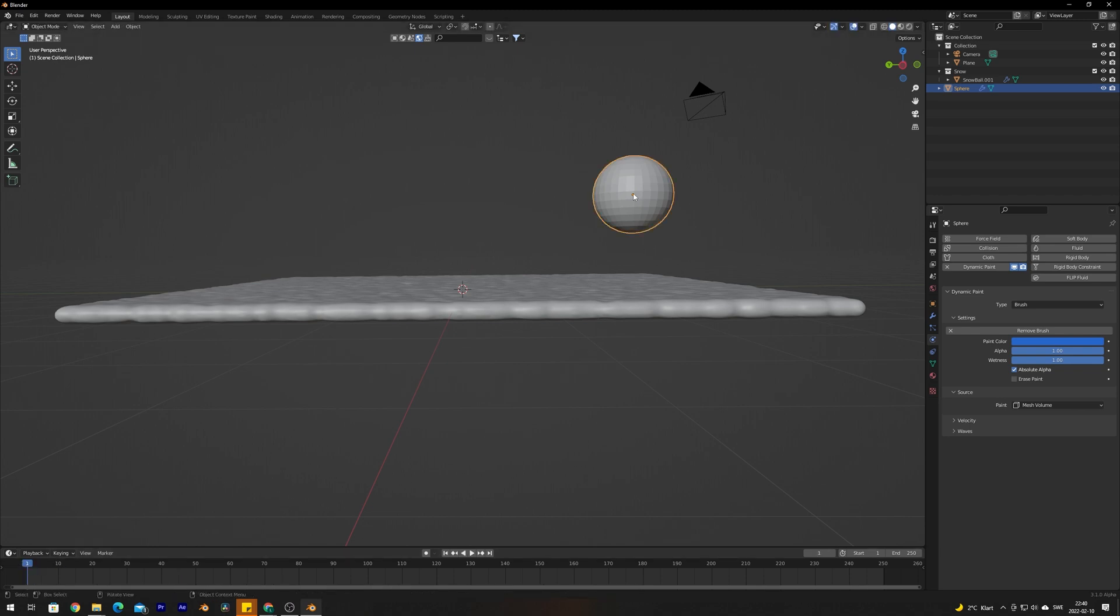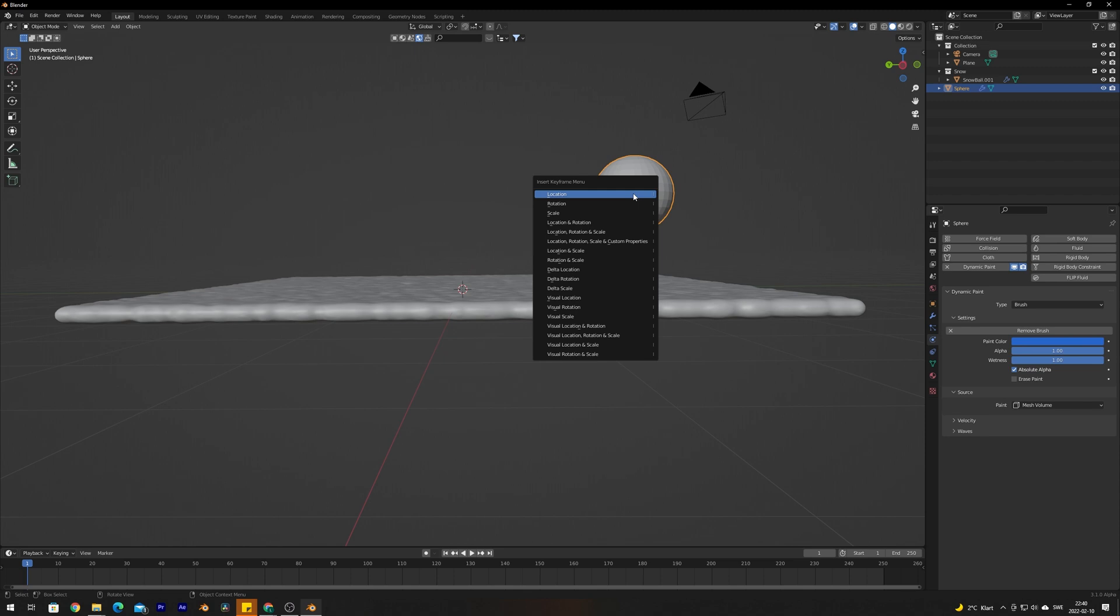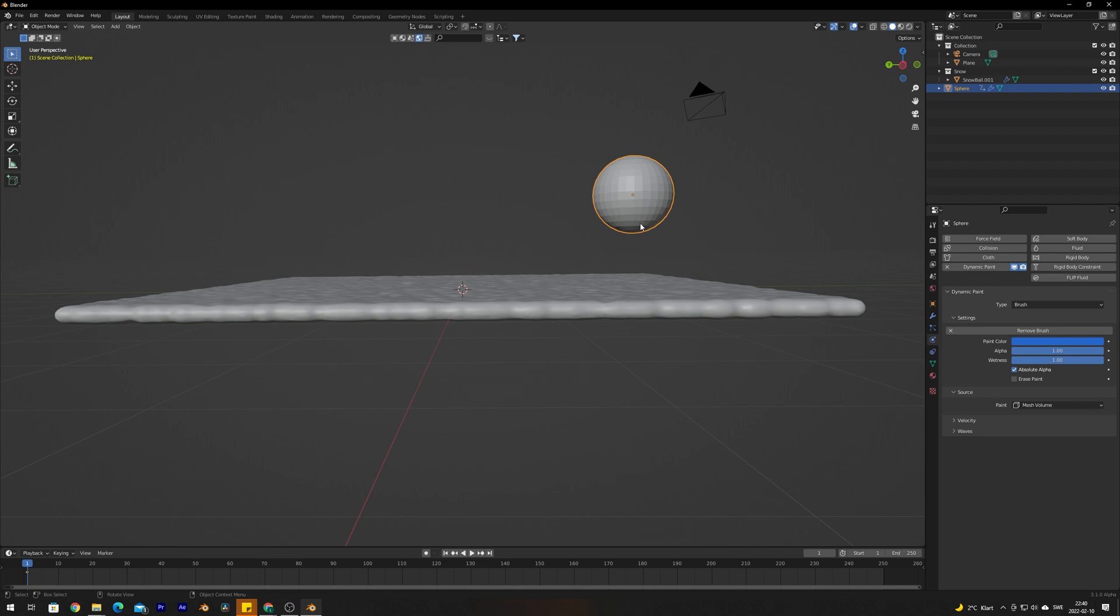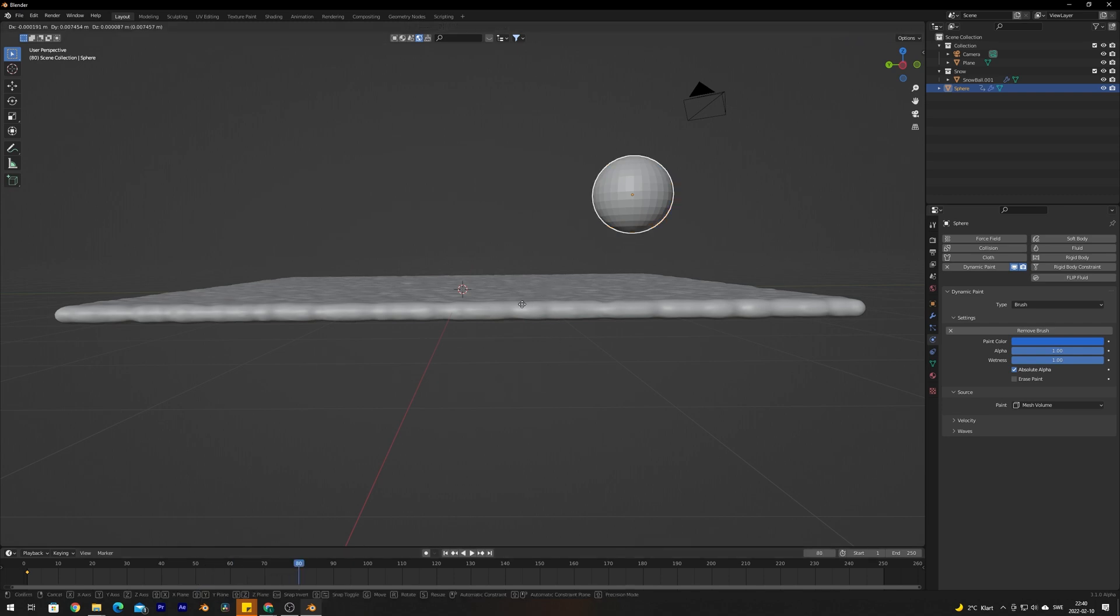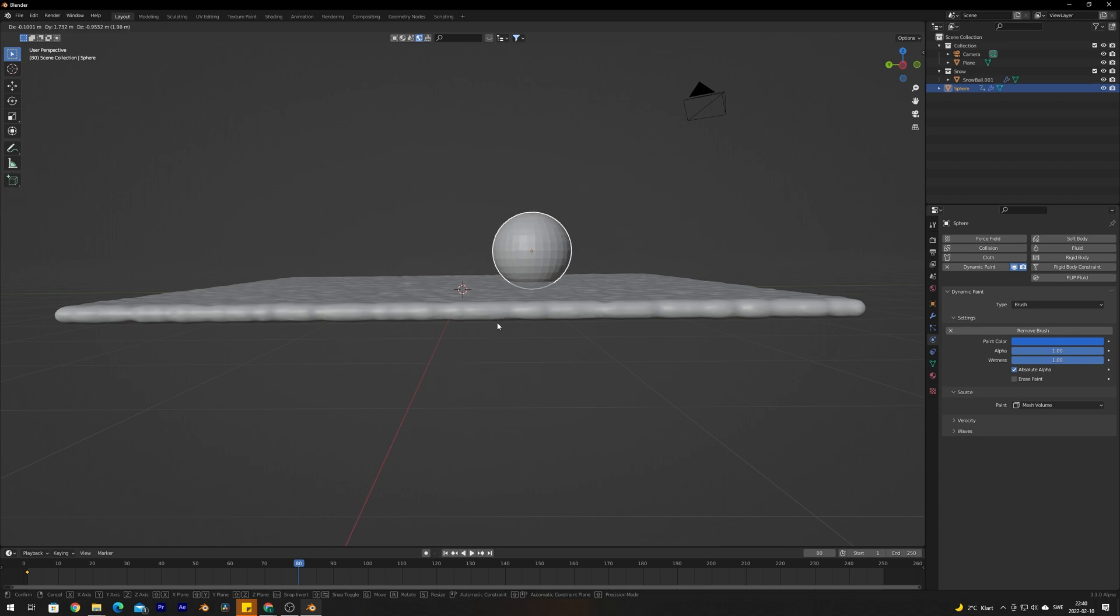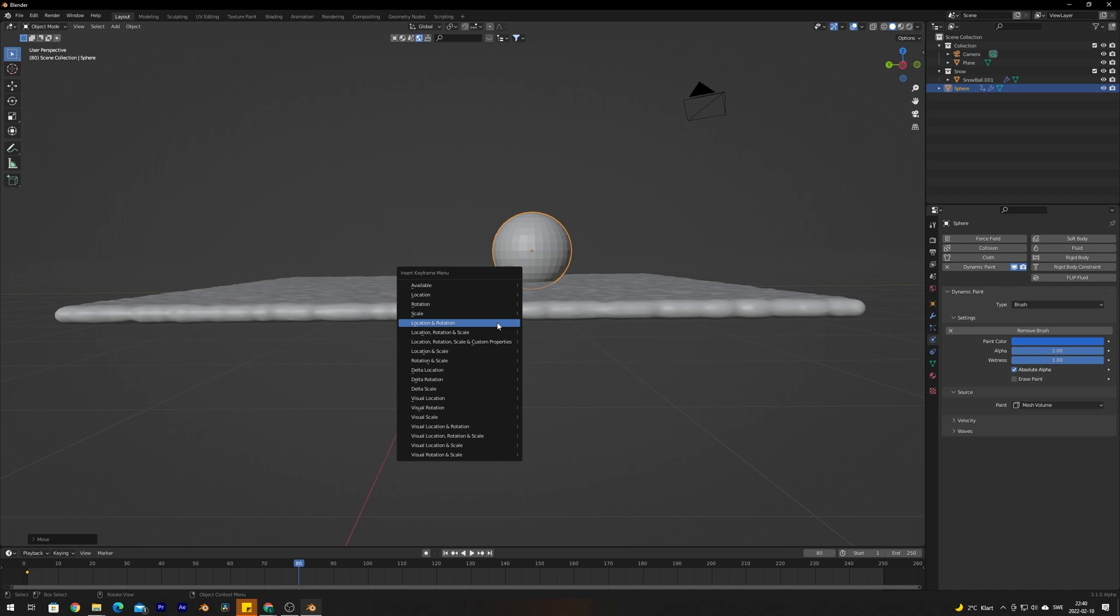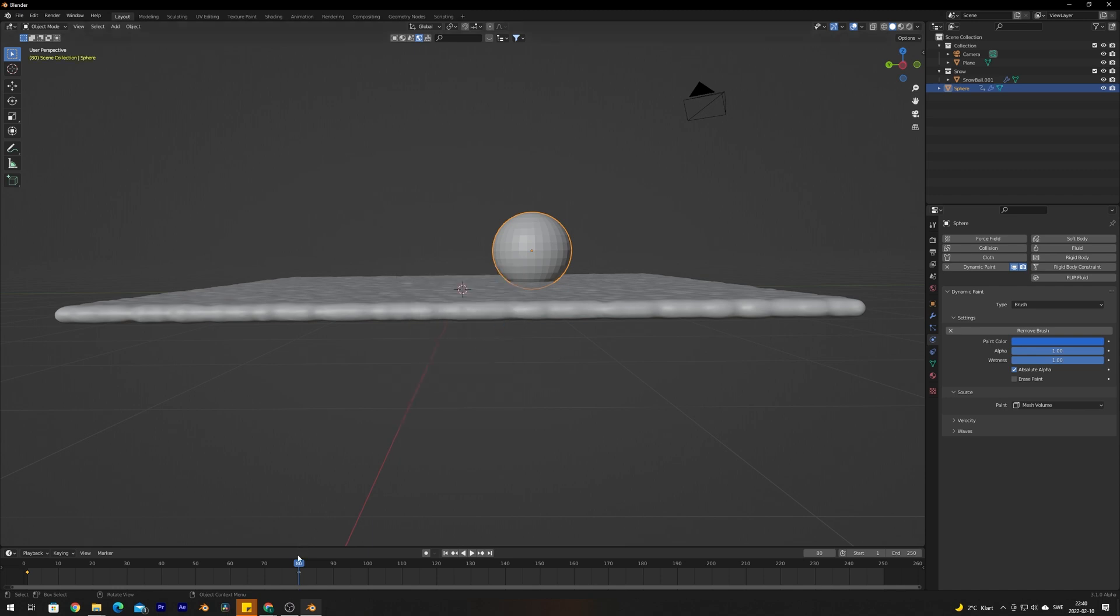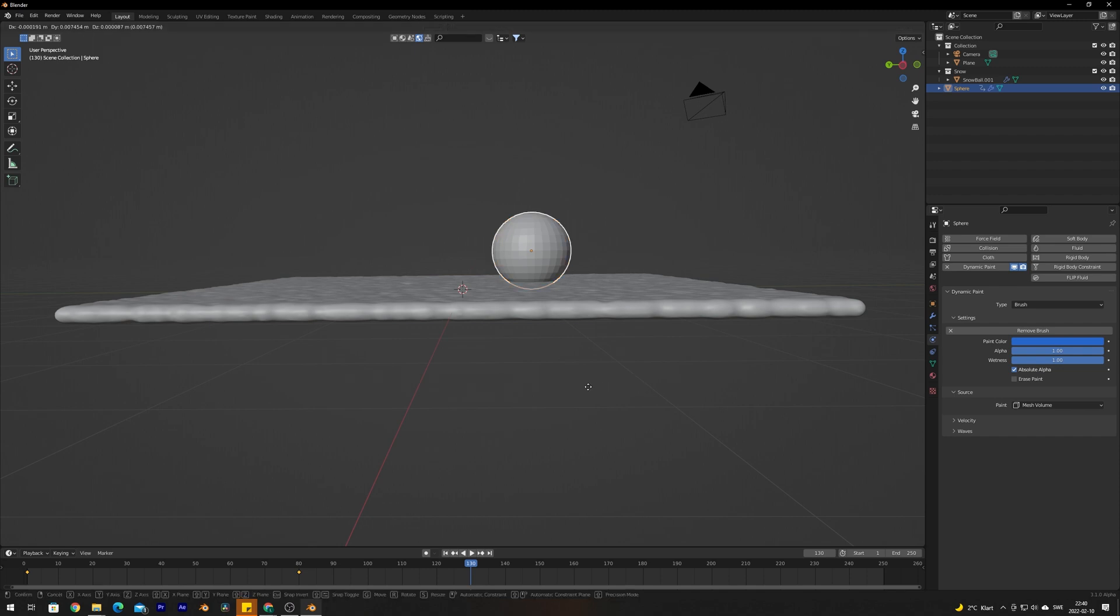We're going to press I and insert a keyframe for location and rotation. Now we're going to move a few frames up and place down the sphere here. Press I again, location and rotation. Go forward and we're going to move it along like this.